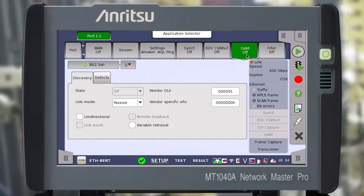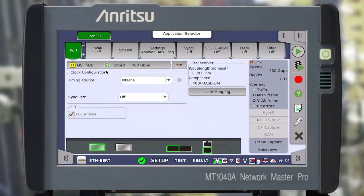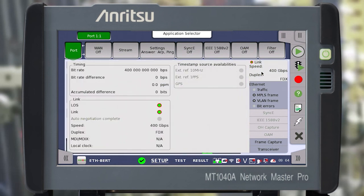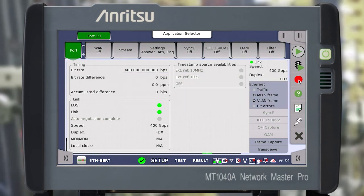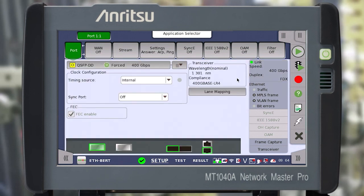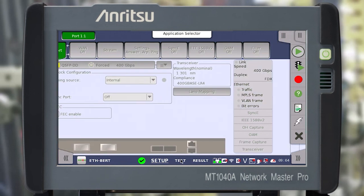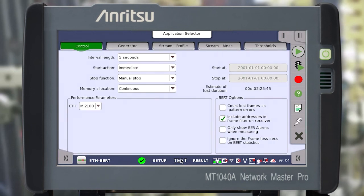Go back to the Port tab and click on the Link Status box. Clear the history and check that all the required connection parameters are in order. Thus, we have configured the physical interfaces of the instrument. Go to the Test window, in which you need to configure the testing parameters.